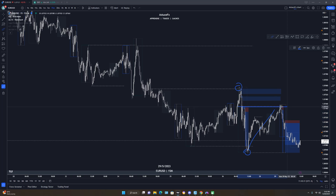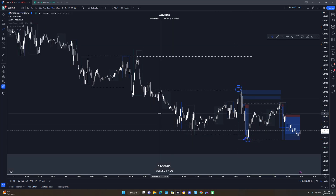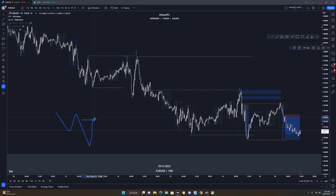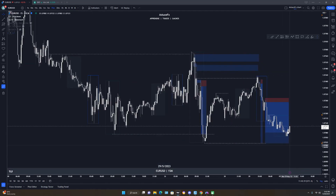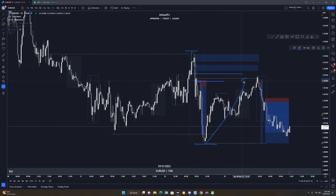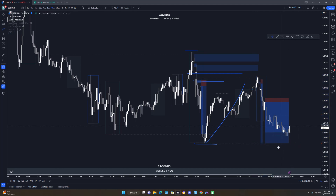When you have a POI, you want to see price pull back, tap your POI, give confirmation, then give you the sell setup — that's it. That's the only thing you want to be doing. I see this high gave a new low, so I expect price to give a pullback, take out some liquidity, mitigate the POI, then give a sell setup to the downside. If you stick to this, you will hit your R:R. Target is the previous low.